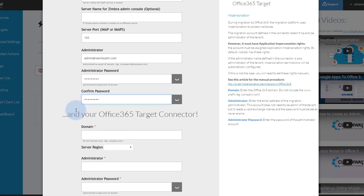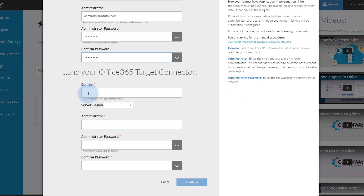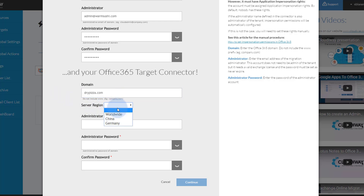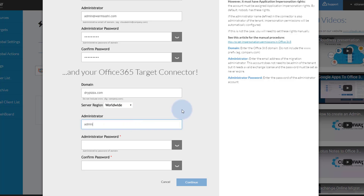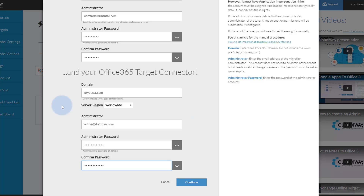Scroll down to set up your Office 365 target connector. Enter the domain name of your Office 365 tenant. Select your server region — either worldwide, China, or Germany. Enter the email address of an administrator of your Office 365 tenant or an account with application impersonation rights. For information on how to set up an account with application impersonation rights, on the right-hand side of your screen under the help info, there is a link to a Knowledge Base article that describes how to do that.